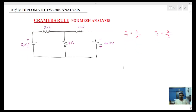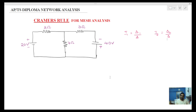Hi students, welcome to JSA Academy. In the previous class, I discussed mesh analysis. In this class, I will discuss Cramer's Rule and how Cramer's Rule applies to mesh analysis problems.